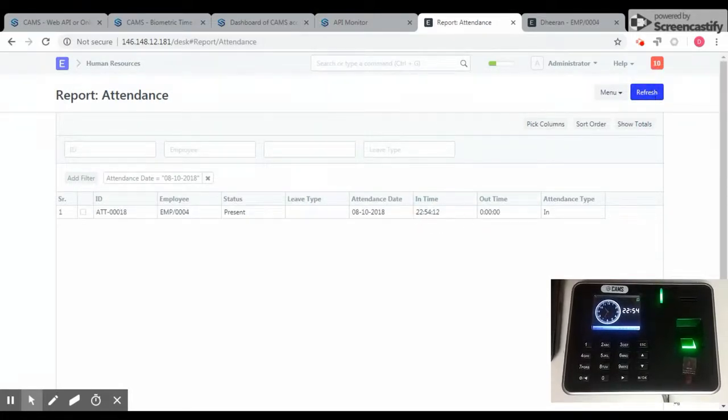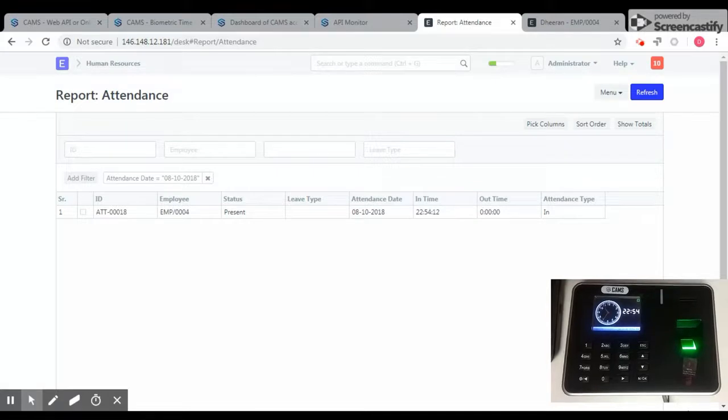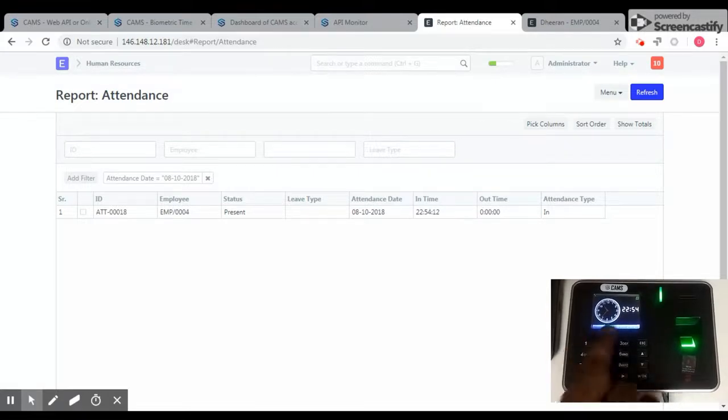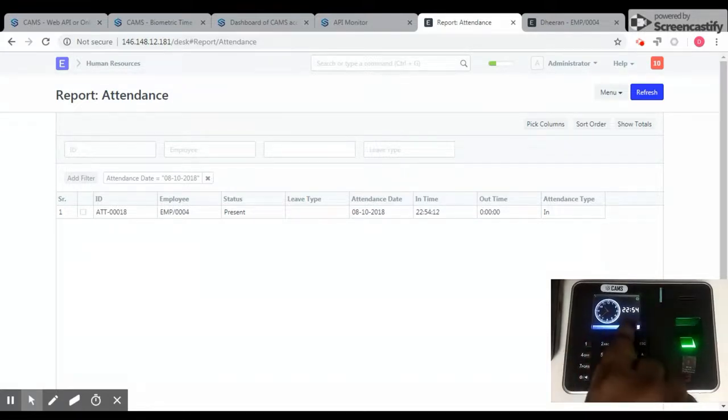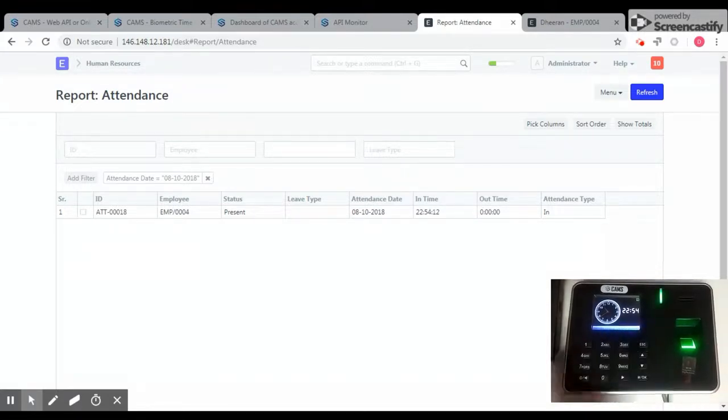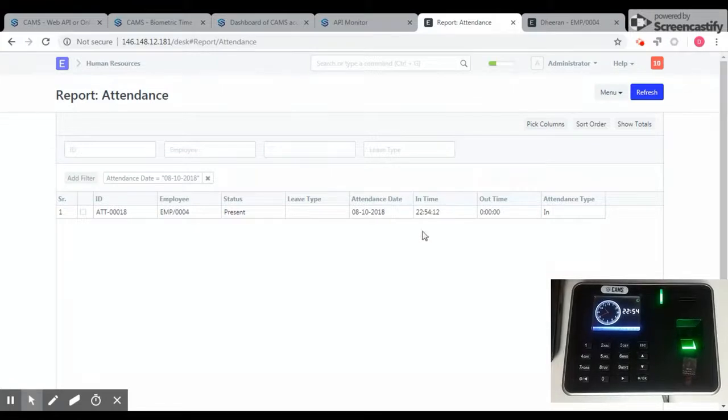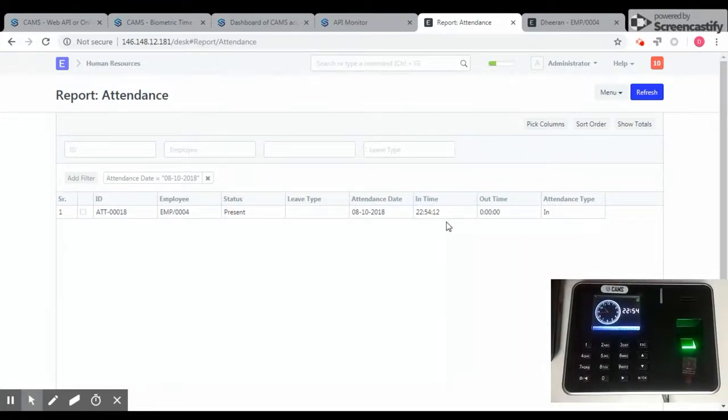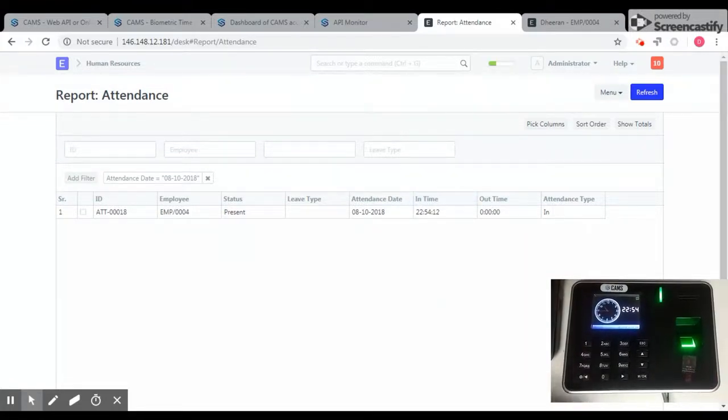Look at the time here and look at the time in the biometric device and look at the time here. So now I am going to do the checkout.